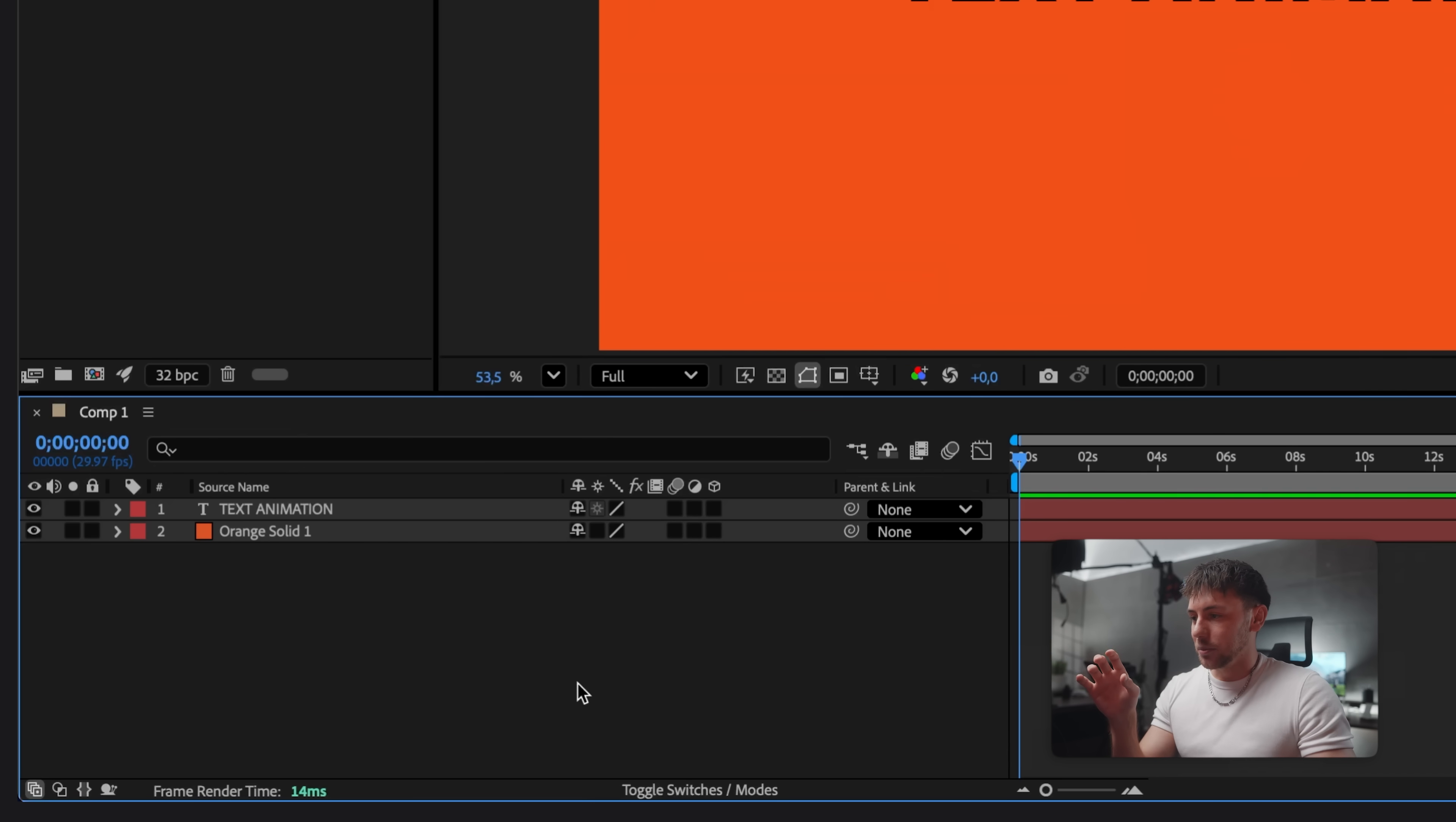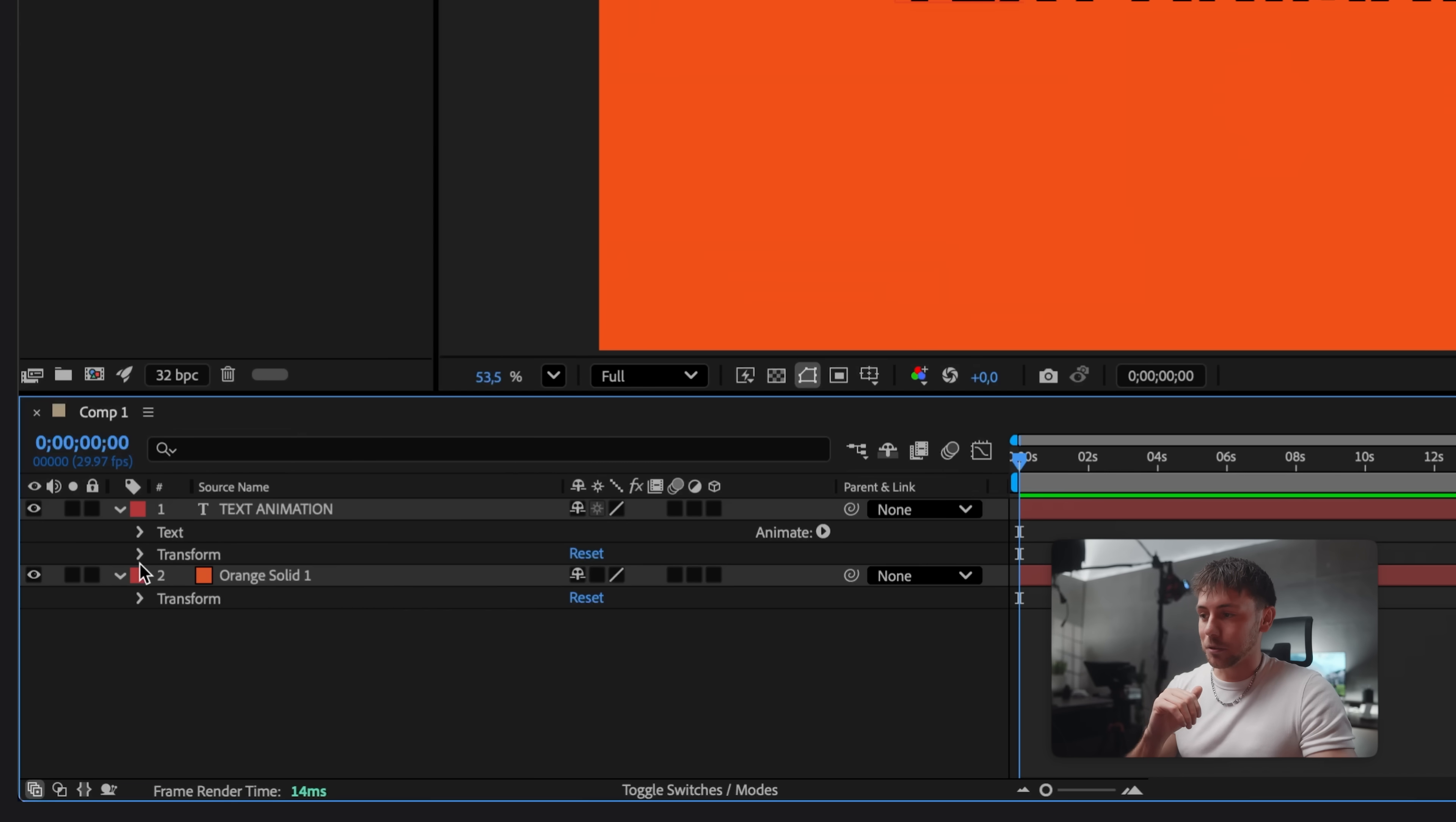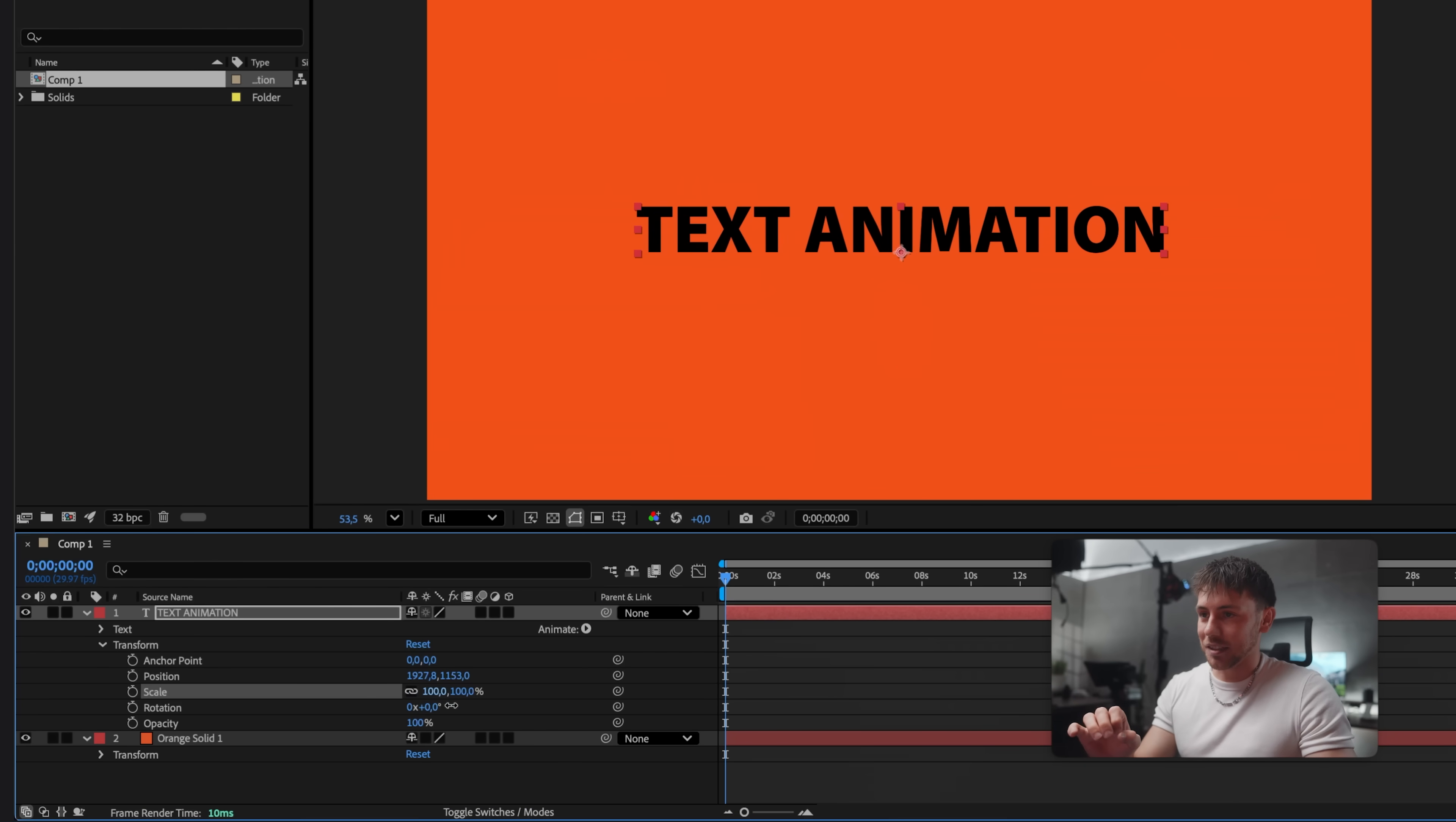Let's have a look at the timeline. We can unfold the different layers and you can see some more values that we can adjust. For example transform. Now this is where we for example can adjust the scale which is really important for our text animation.